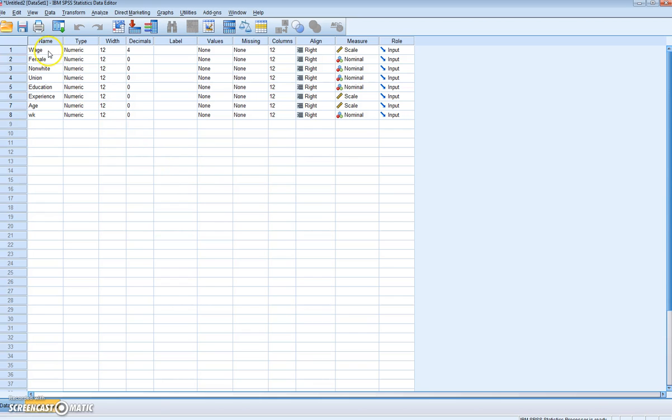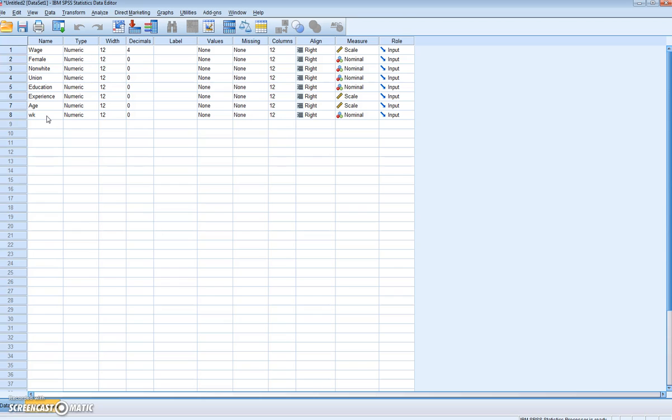We have the wage of individuals, whether they are female, non-white, in a union, education, and experience. We also have age and weeks, which aren't included in the Gujarati example, so we're not going to include them in our analysis.